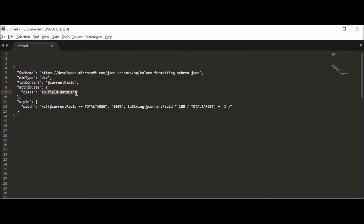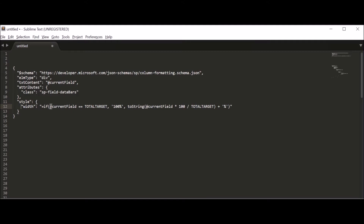It references SP field data path, which you don't need to change — leave it as is. This line changes the style, and in that style we change the width of the current column based on the current field's value. It's an if condition: if the current field value equals the total target (in our case 5000), the width should be 100%; if not, it calculates the percentage against the total target value and sets that as the width percentage.